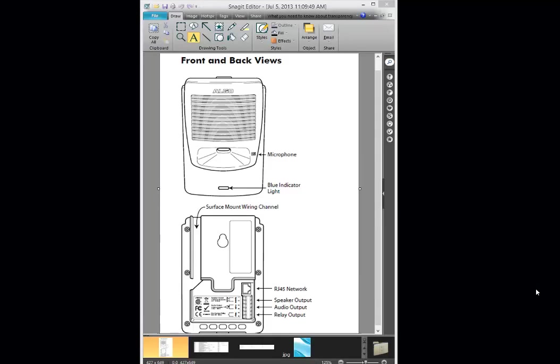Hi, I'm going to show you how to set up the ALGO 8180 SIP Alerter. Now, look on the screen, you've got the device. It's probably no bigger than a Shortel phone, an IP230.